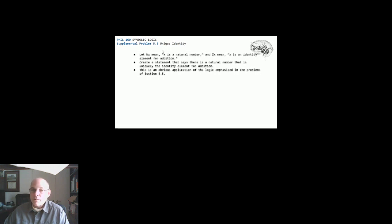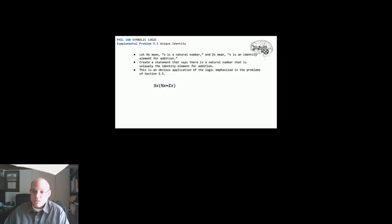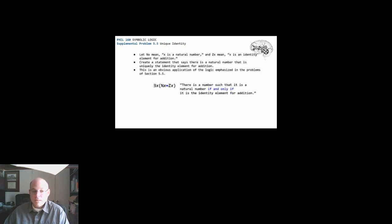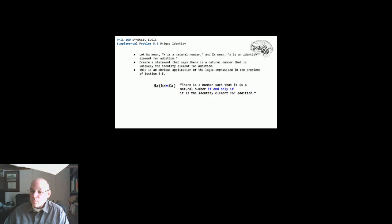So my first attempt at creating a symbolic statement to answer the second bullet, I came up with existential X and then within parentheses, NX, if and only if, ZX. And then if we translate that back into natural English, we can compare that to the statement we're supposed to create in the second bullet. And so translating that symbolic statement into natural English, we can say there is a number such that it is a natural number if and only if it is the identity element for addition.